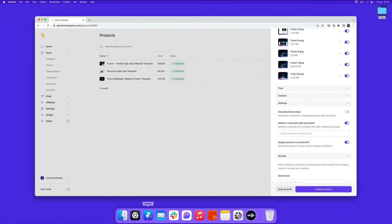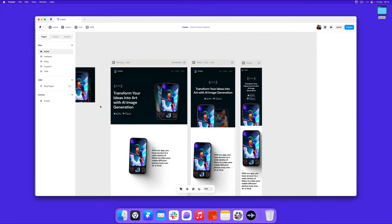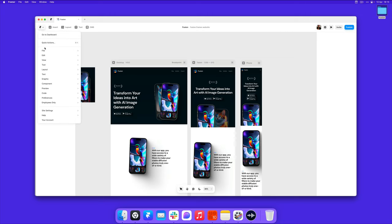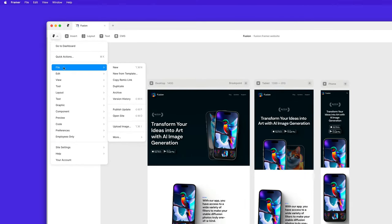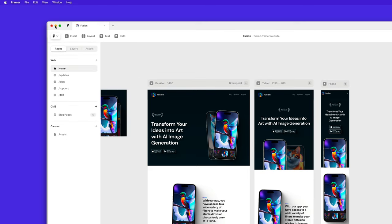Then I'm going to head over to Framer, where I have my template project set up. And I'm going to go to the menu on the top left, file, and then copy remix link.